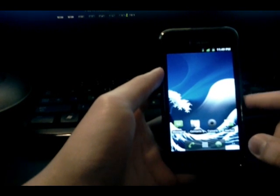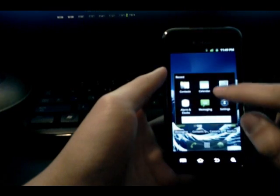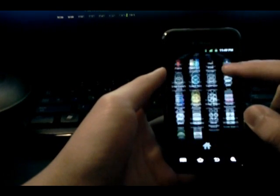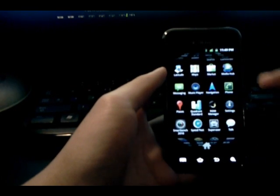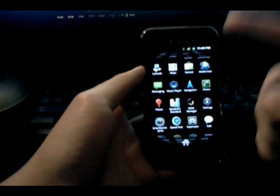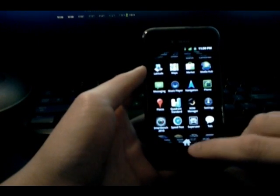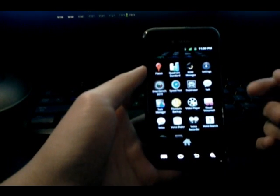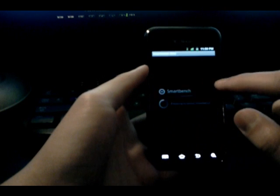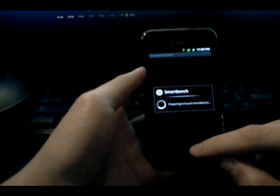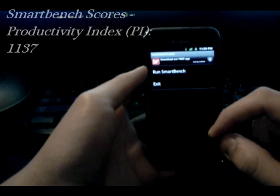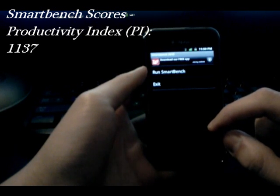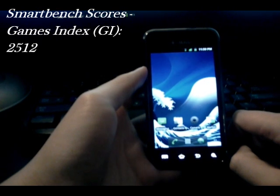Now, the big difference, though, is when I ran SmartBench 2010. In case anyone doesn't know, SmartBench actually gives you two values. It gives you a productivity index, which I guess is a measure of how fast the phone is overall, like throughout the UI and opening and closing apps, stuff like that. And a games index value, which is a measurement of the gaming performance. So, with that said, the productivity index score for Bionics V is an 1137, while the games index is 2512.